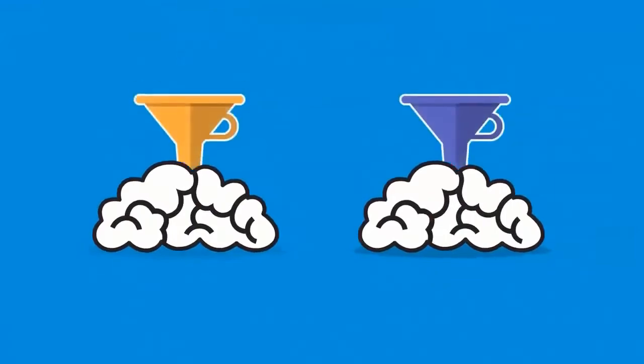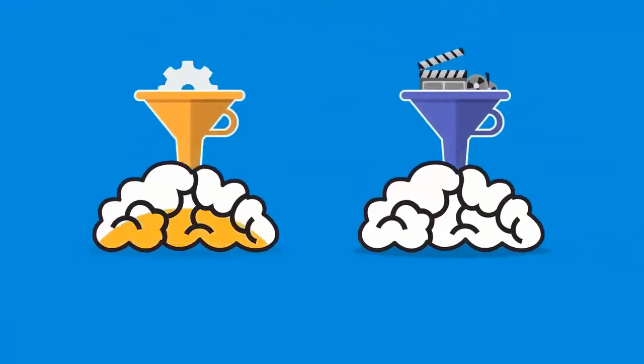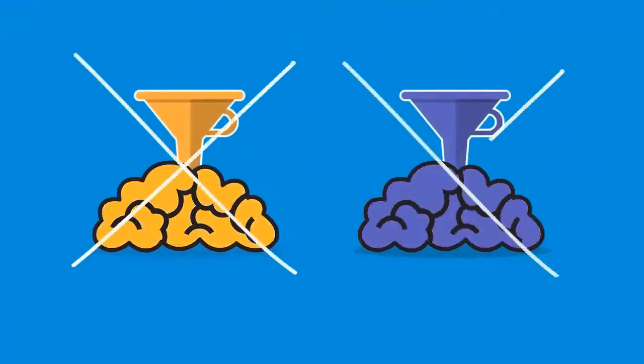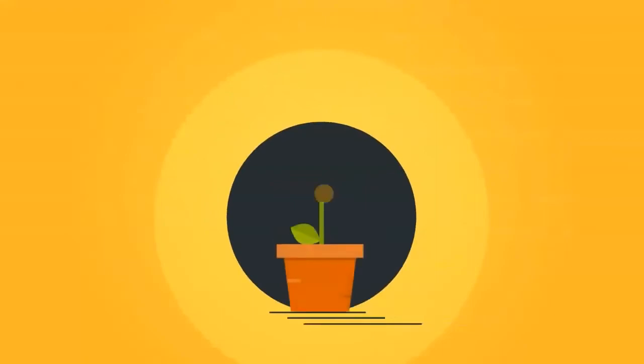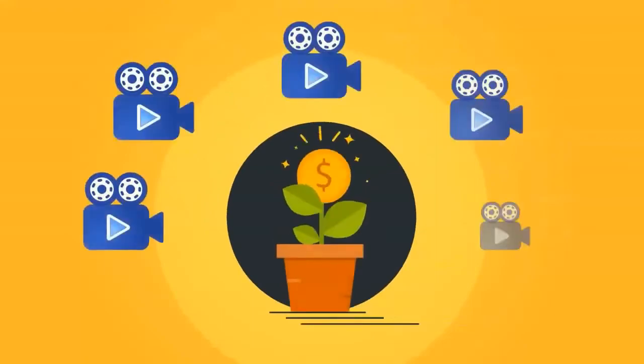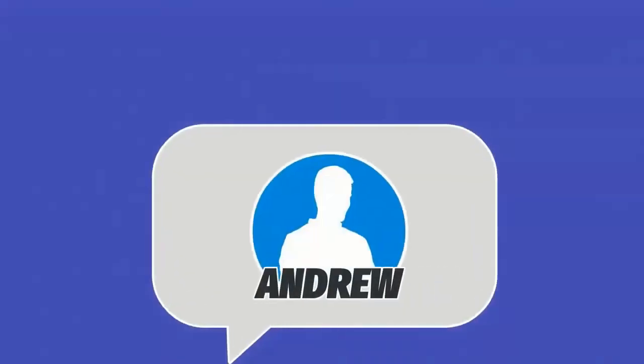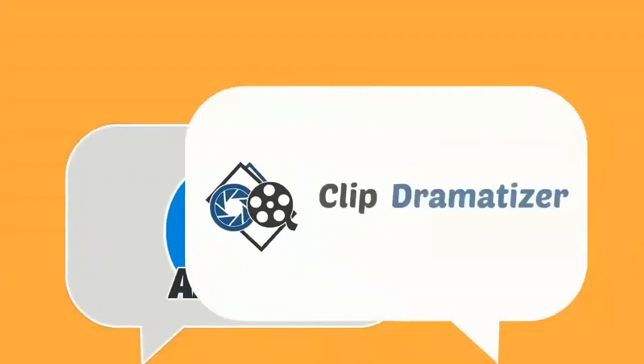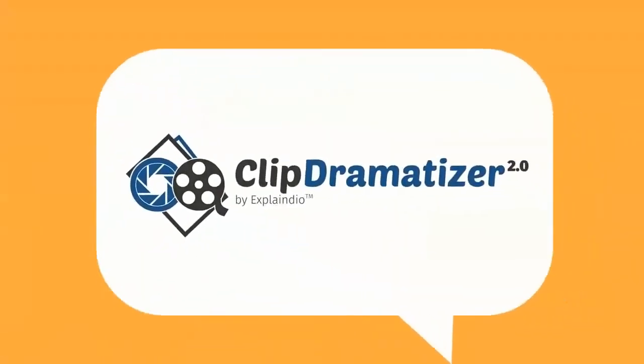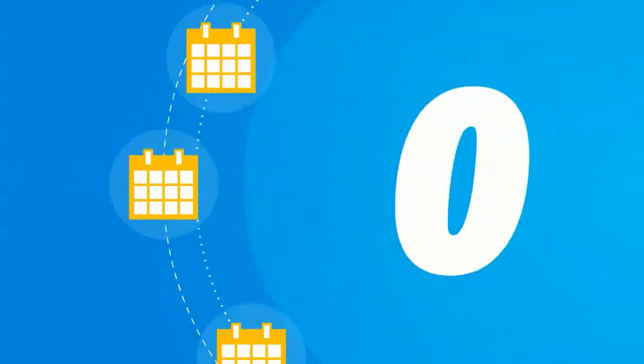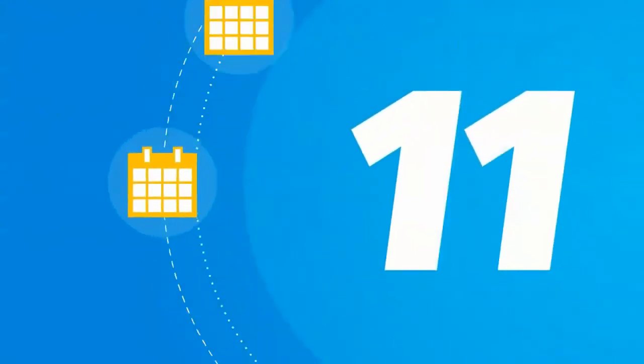We made sure that you do not need any technical or video production experience at all. I'll even teach you how you can profit from selling these dramatized videos or video dramatization services. Hi, it's Andrew, and today I'm going to share with you technology called Clip Dramatizer, which we've been working on for the past 11 months.